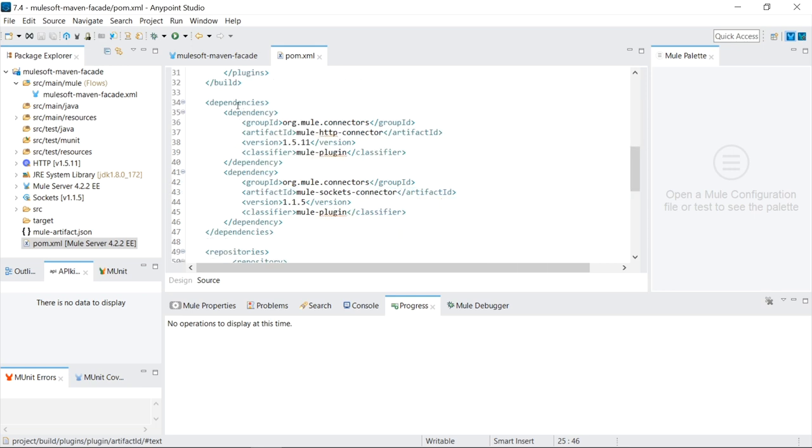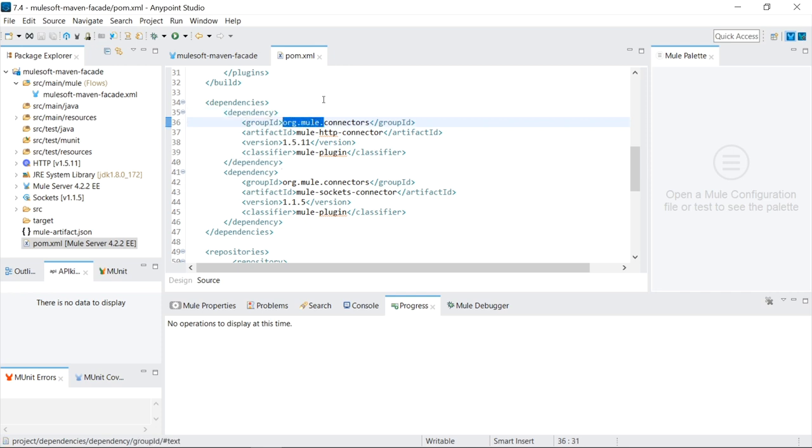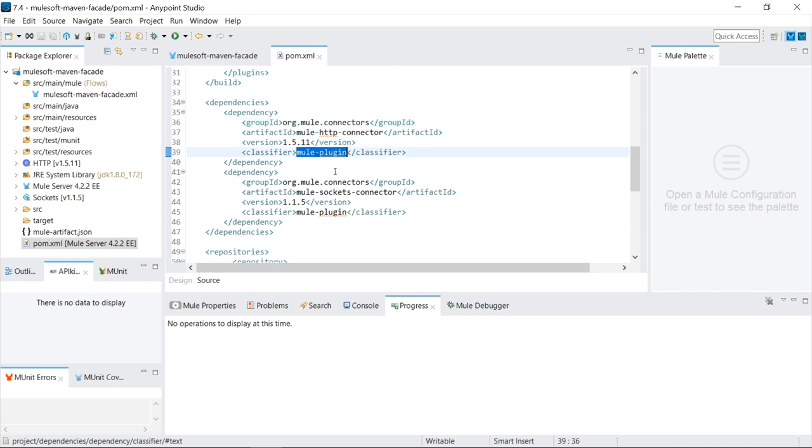It automatically adds two dependencies from the group ID org.mule. They're custom MuleSoft artifacts, actually what they call Mule plugins, and we'll get into this a little bit later.